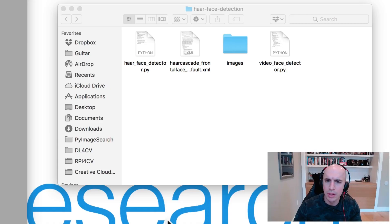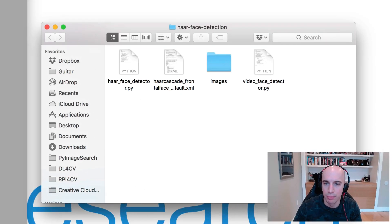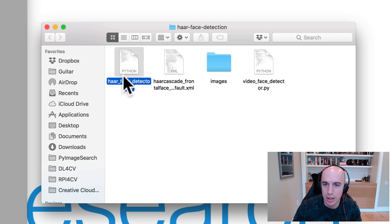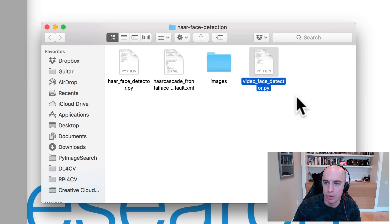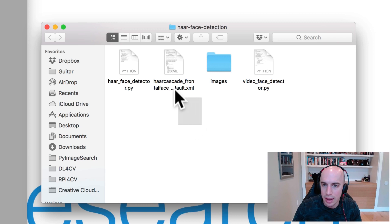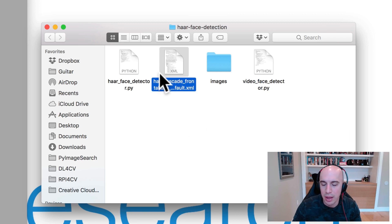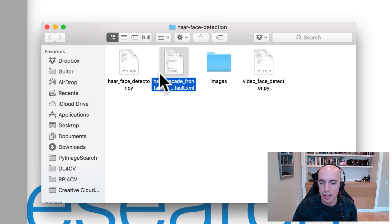To start, let's dig into Haar cascades for face detection. You can see I have our directory structure pulled up here. We're going to review two Python scripts. The first one will perform face detection in static images, and the second will perform face detection in real-time video streams. This XML file is our pre-trained Haar cascade provided by the OpenCV developers.